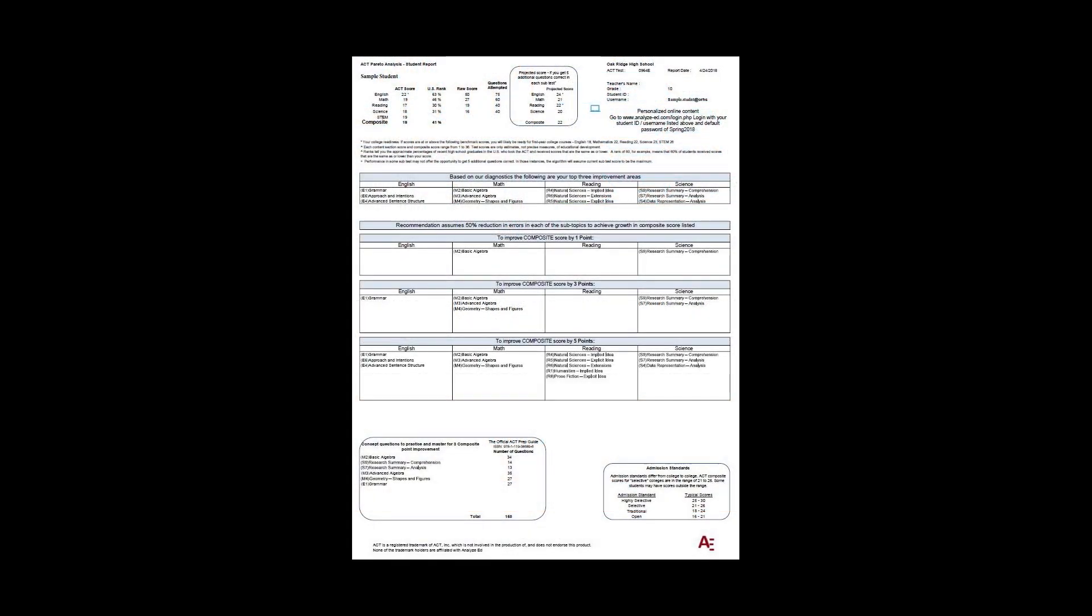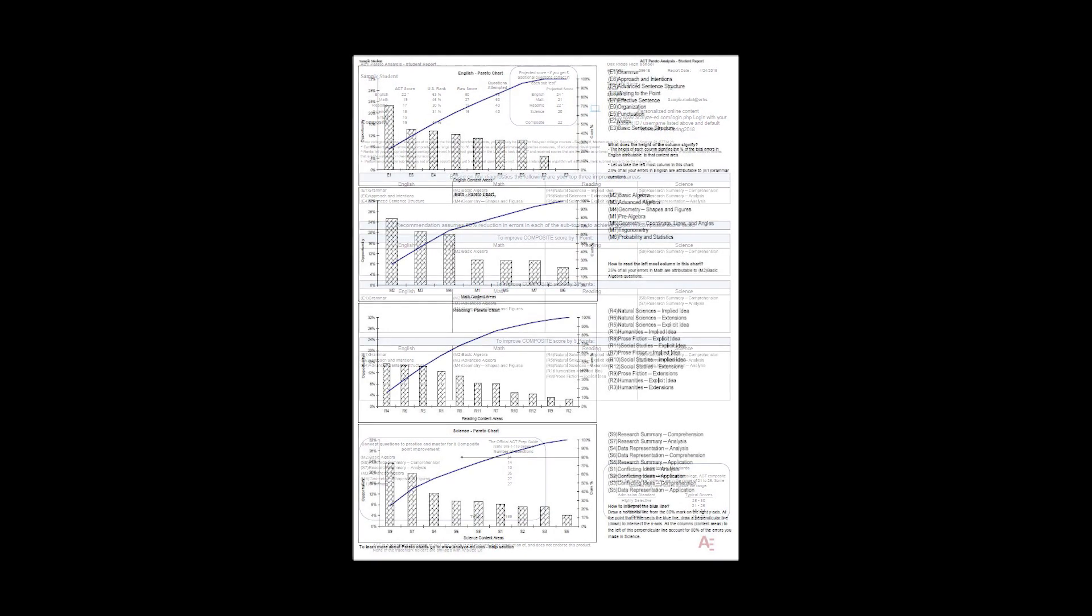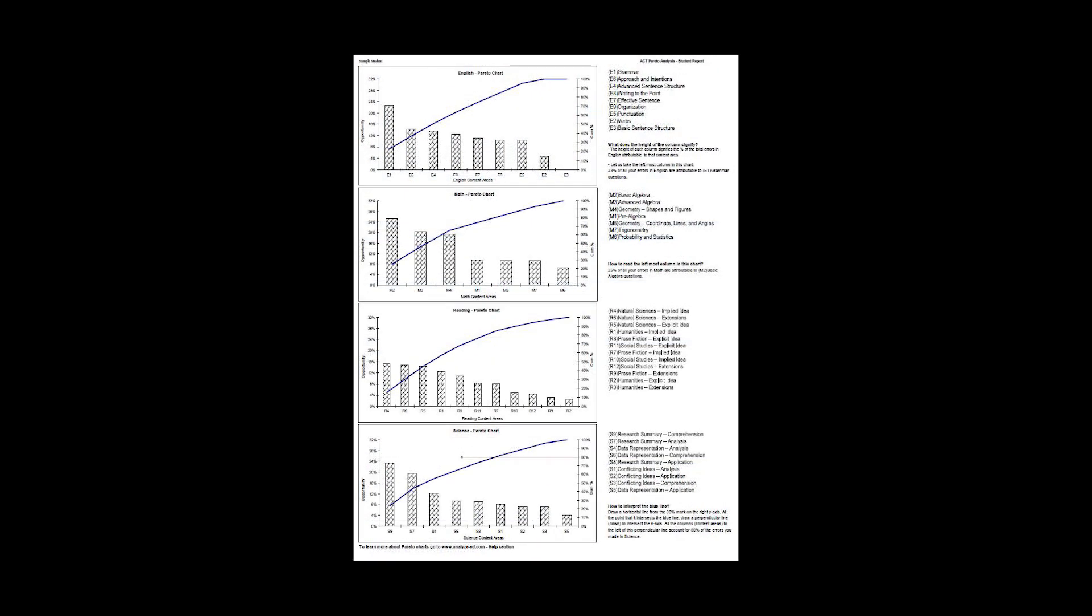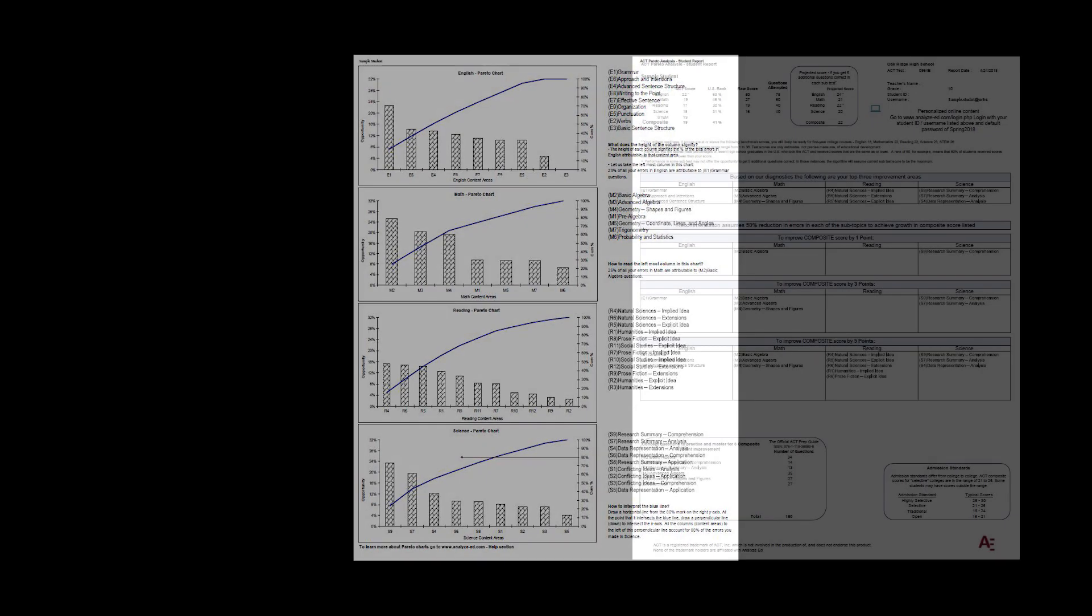Our goal today is to guide you through a student practice ACT report from AnalyzeEd.com. Analyze Ed sends a two-page report that gives each student their results on the practice ACT they took at ORHS. Each student who took a practice ACT receives one of these reports.